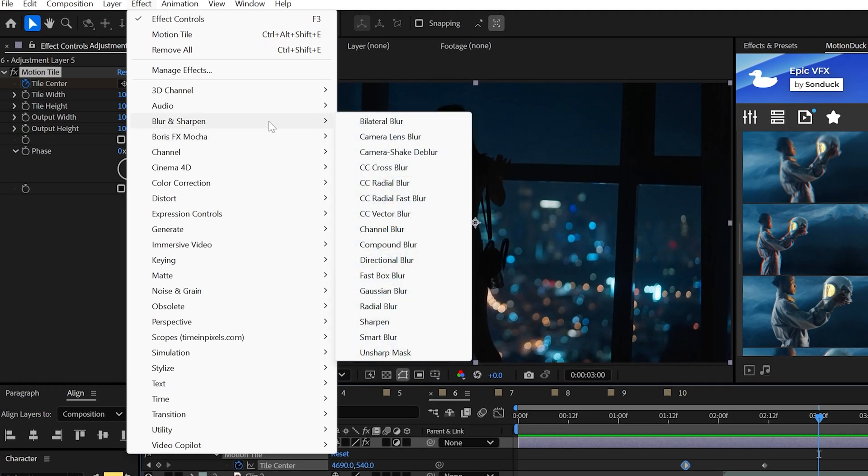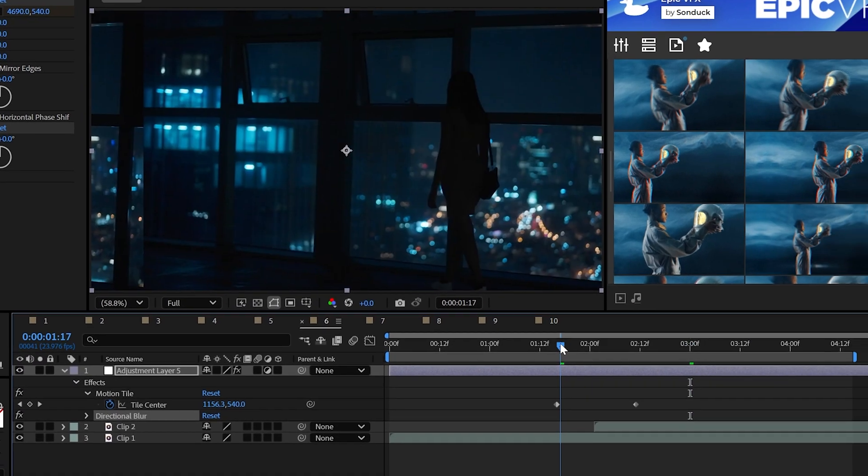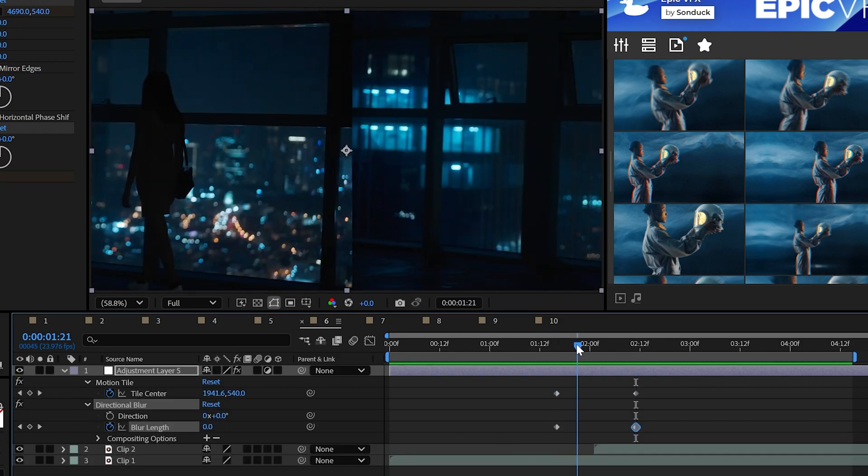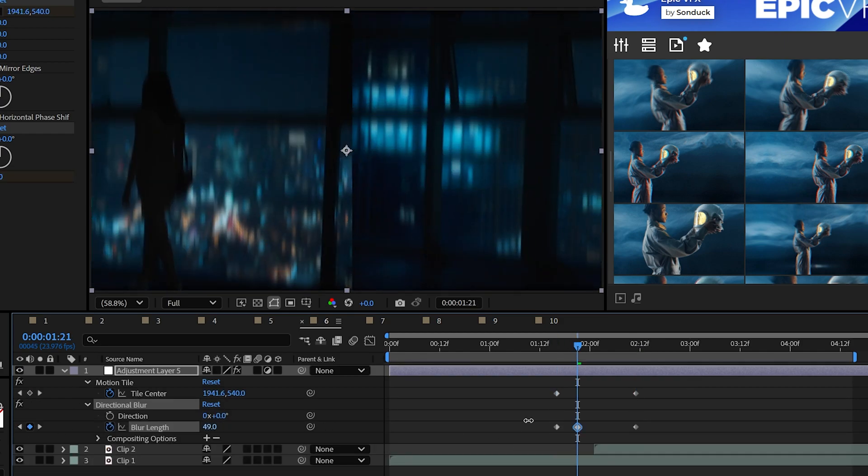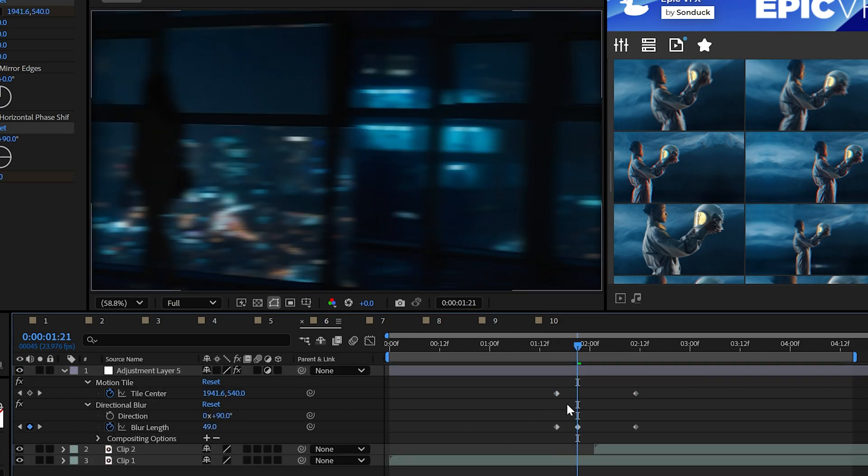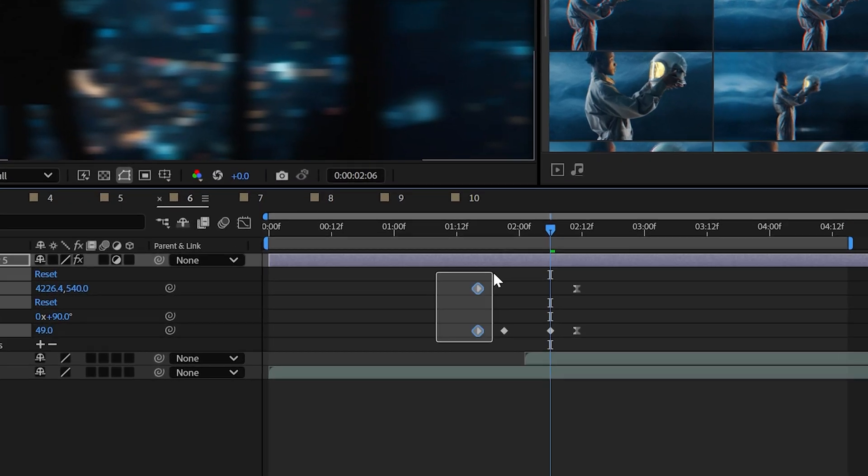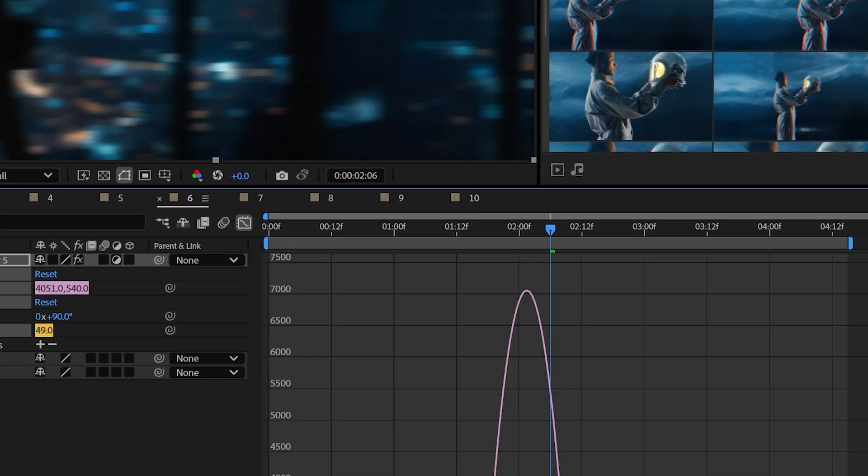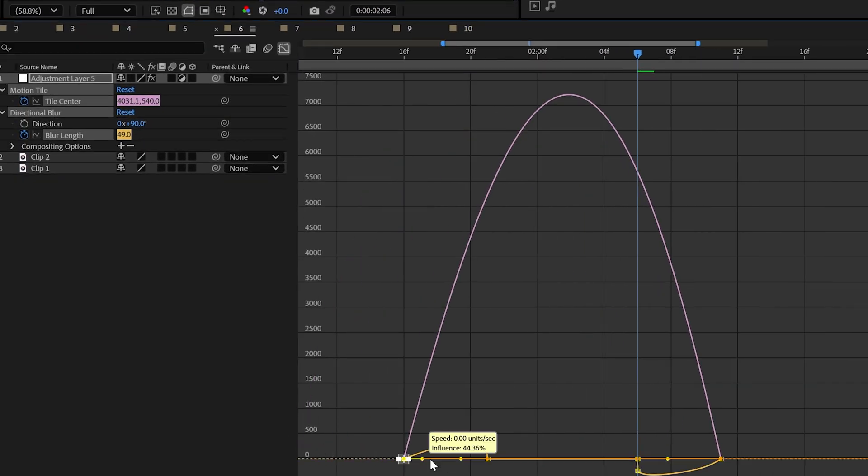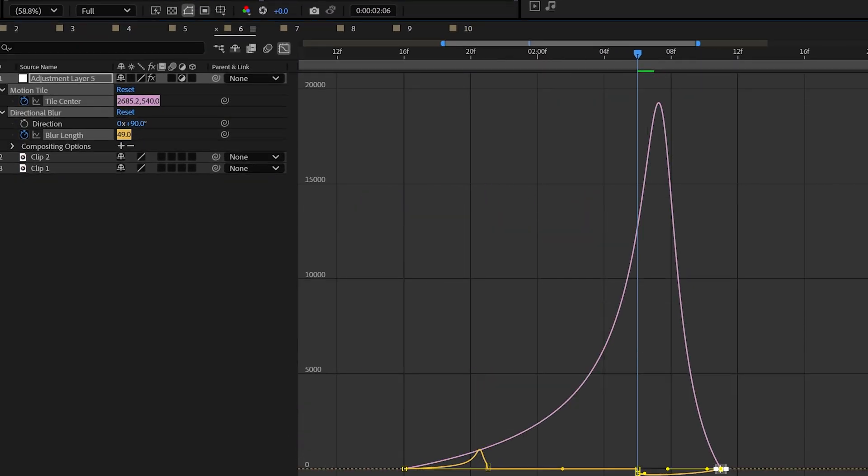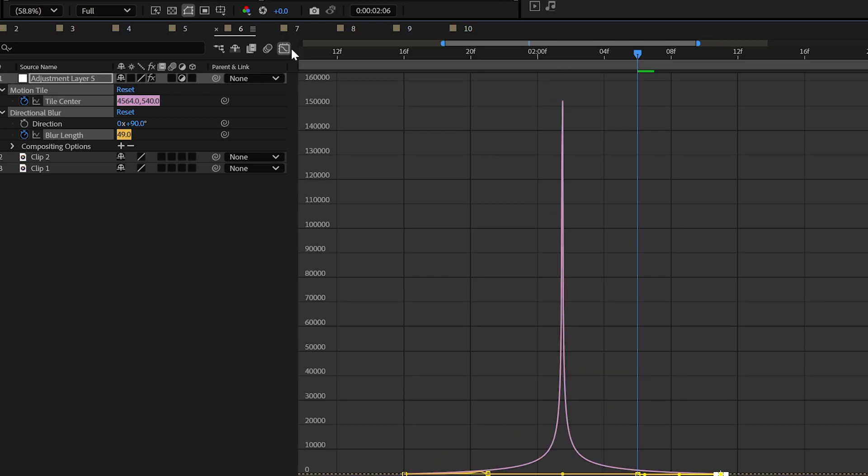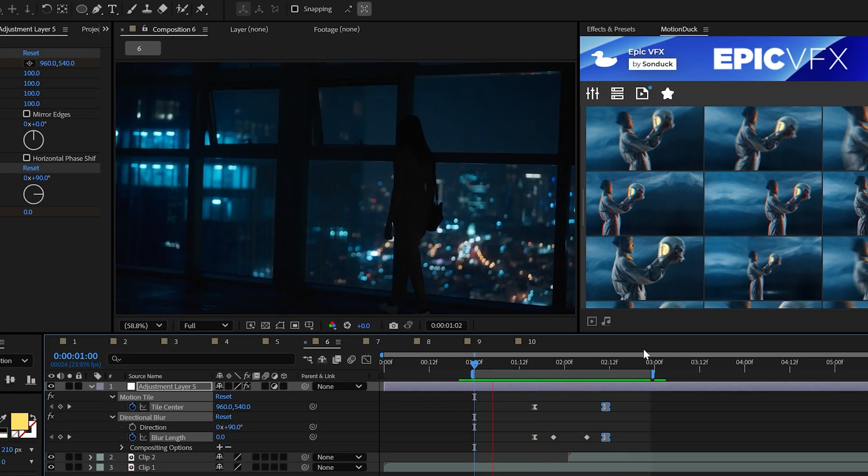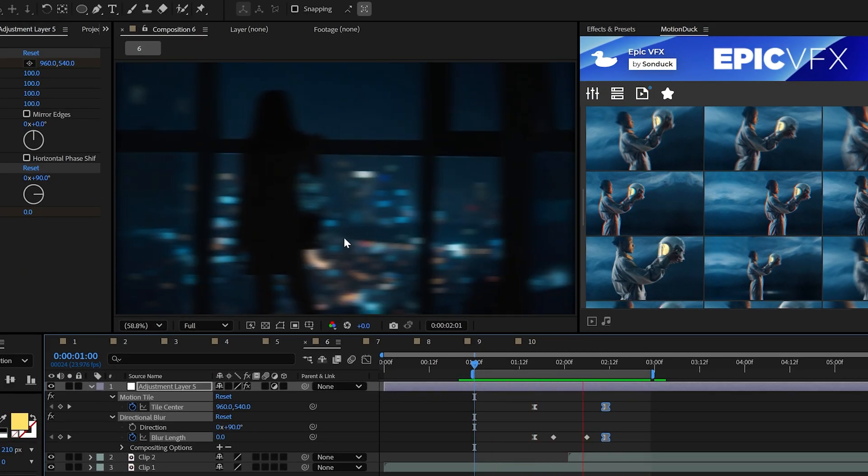Now, I would consider applying the directional blur effect and animating the blur length to add in some natural motion blur. I would also consider editing the keyframes by making them easy ease with F9 on your keyboard, then edit those keyframes inside the graph editor to make a swish seamless transition.